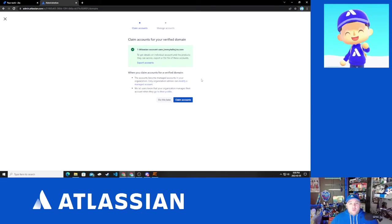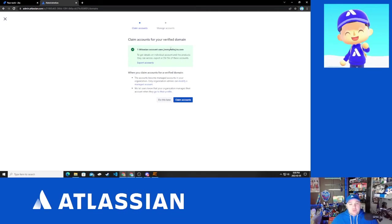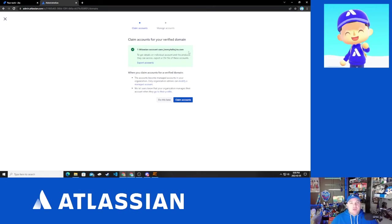Now, what you will see is that I have one Atlassian account to claim for that domain. The fact that I've got to this part makes me think that it has actually verified immediately.